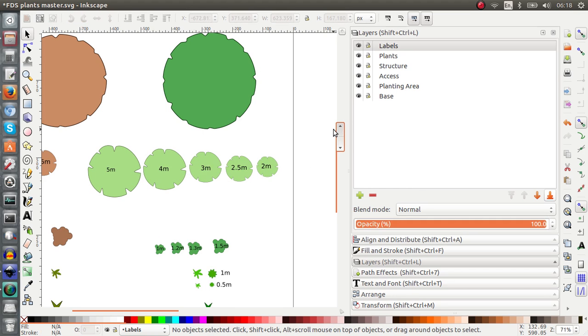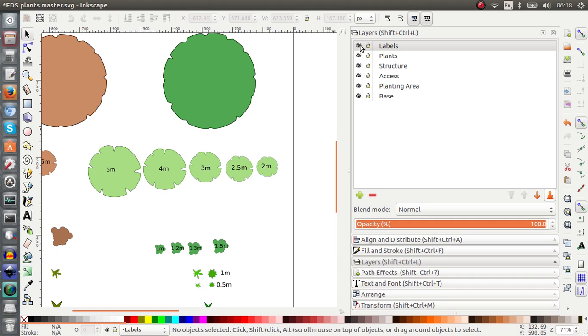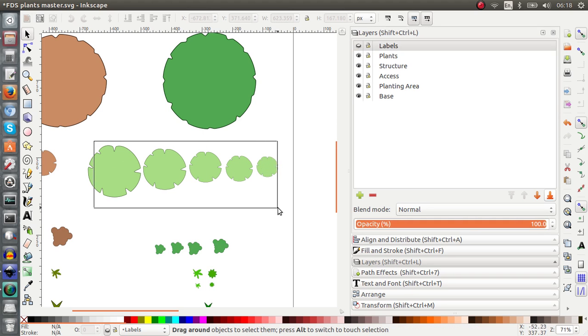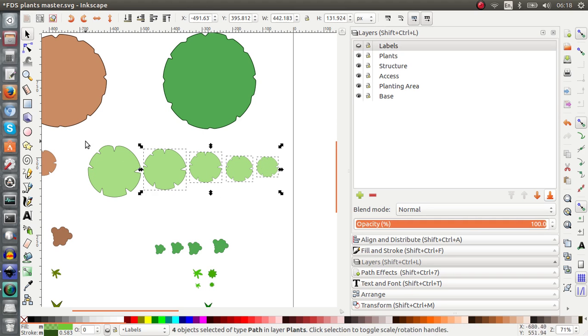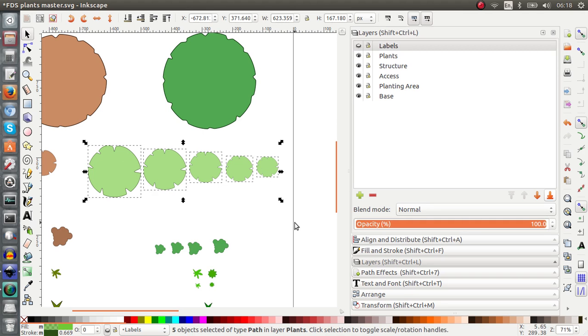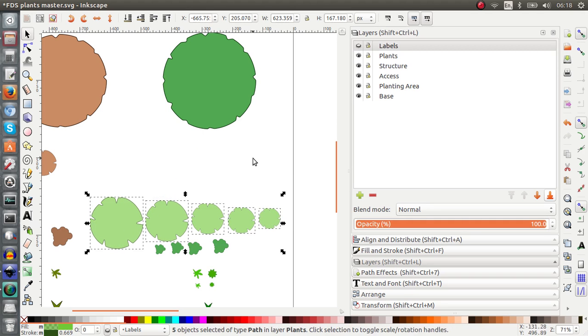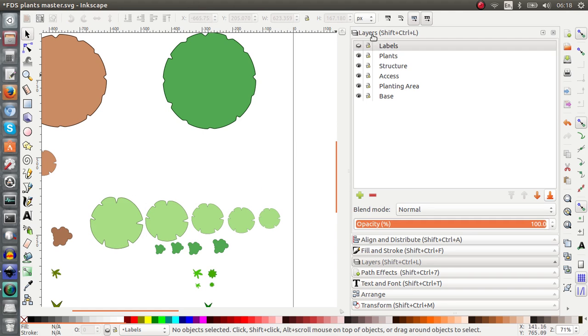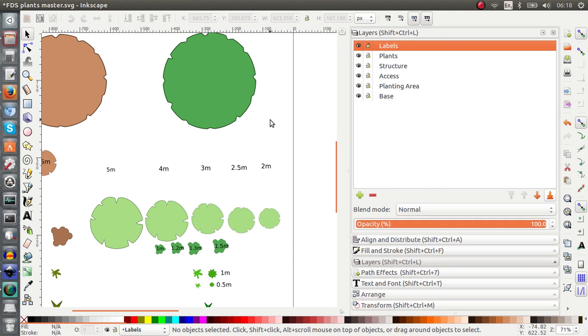So what I can do, because my labels are already on the labels layer, I can switch them off. And because they're invisible now, I can't highlight them. So if I move these plants now and I switch my labels back on, you'll see that the labels have stayed in the same place. So this is one of the main reasons for keeping elements on separate layers.